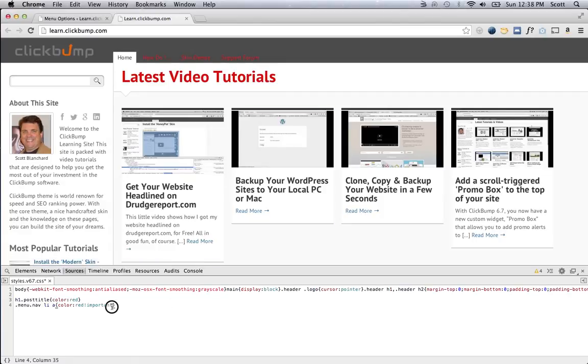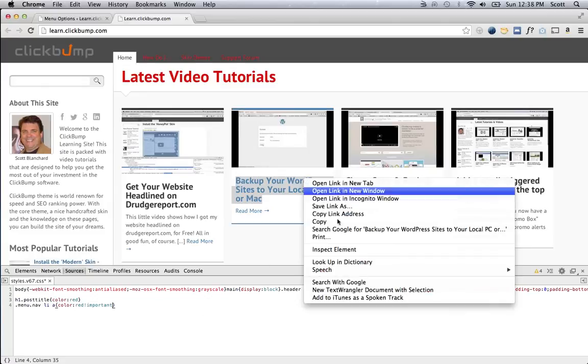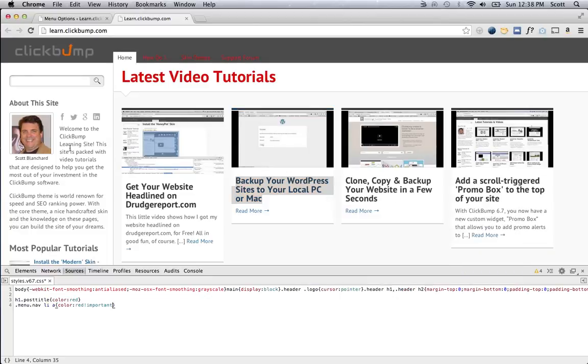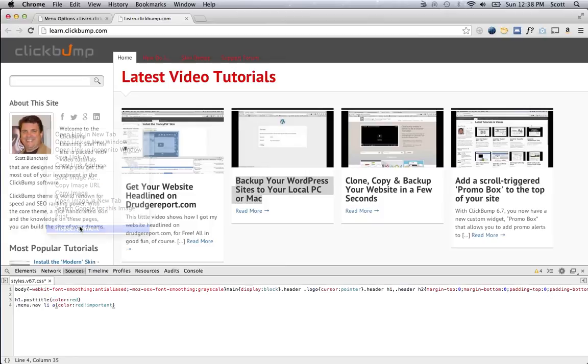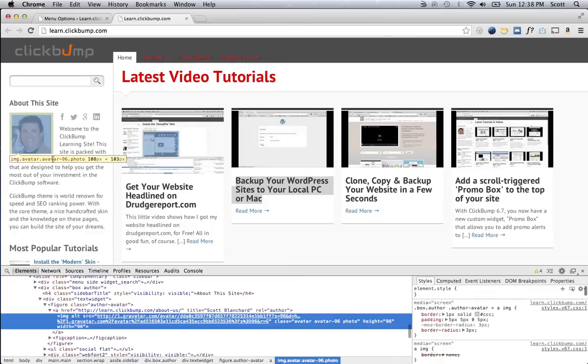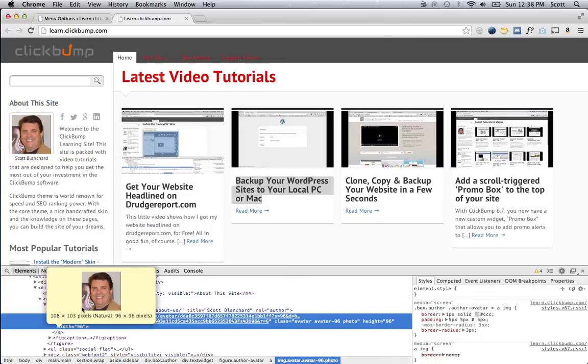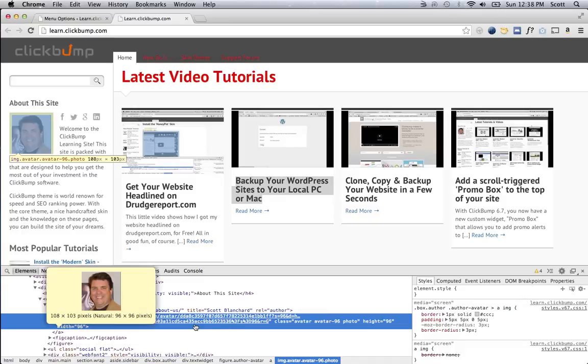So, I could use the knowledge that I have from this little trick to do some custom CSS that I may not have available in my theme for any element on the page. So, for example, maybe I want to place the background of this, make the background of my avatar image a different color.